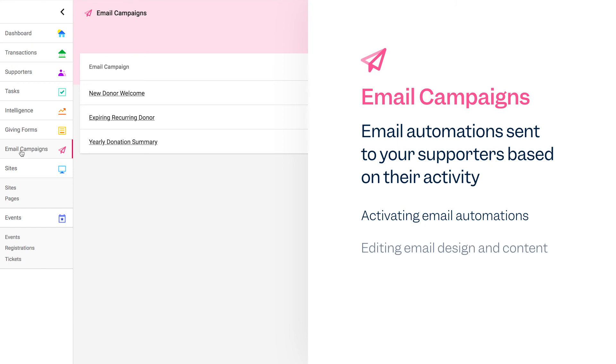You can edit the design and content of each email. Our favorite email campaign is the peer-to-peer notification campaign, which alerts your fundraisers when they receive new donations and keeps them updated as they progress to their fundraising goal.